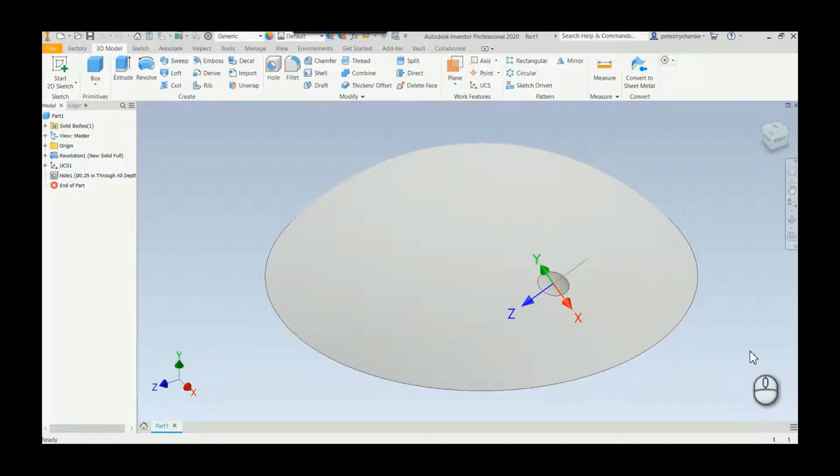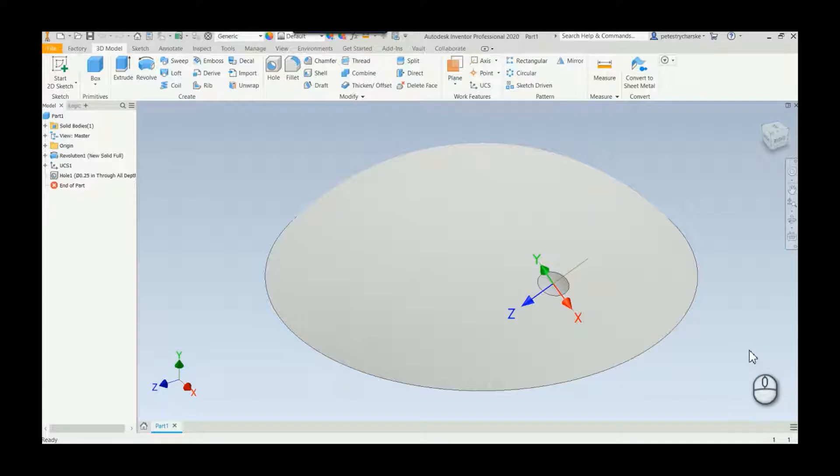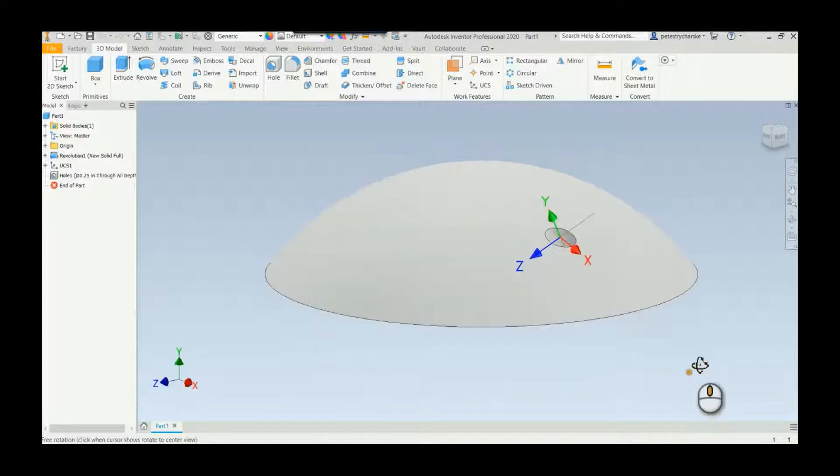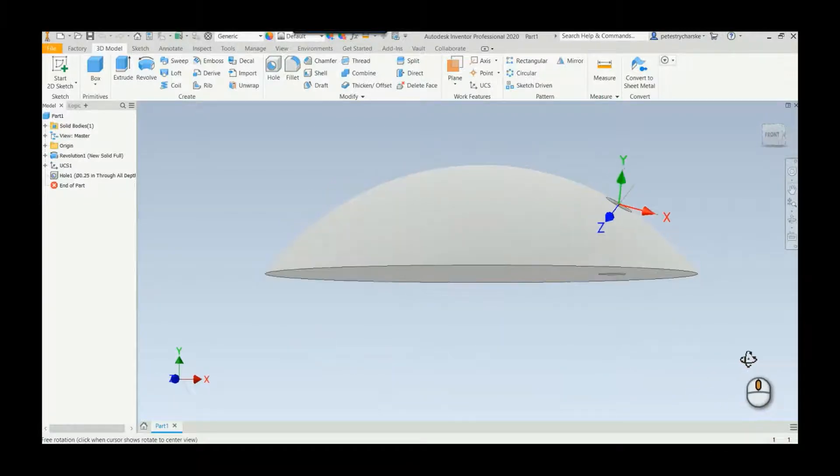Hey everyone, this is Pete. In this video I'd like to illustrate a challenge that was brought to me in a class recently of how to create a hole at a compound angle through a domed cap.